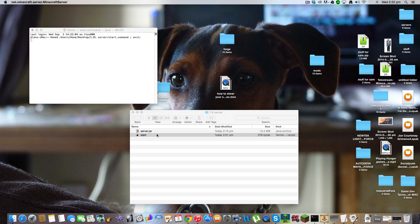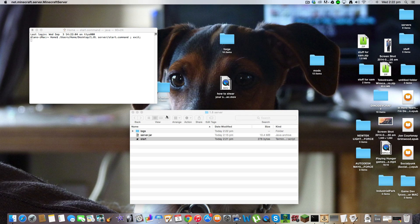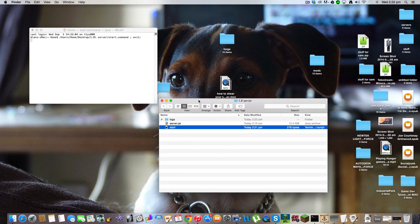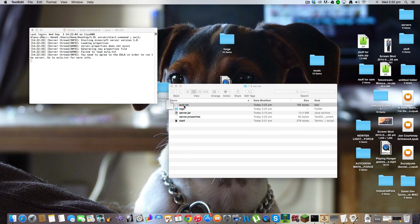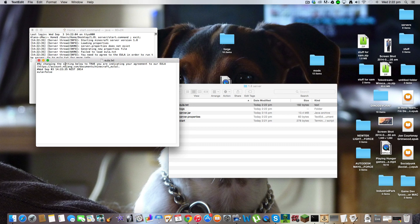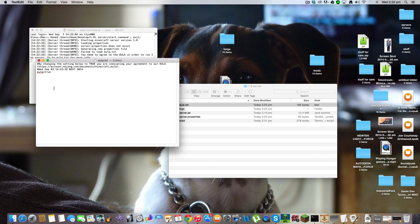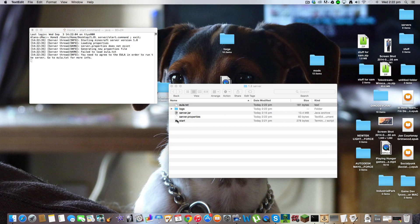Now you're going to start. Double click the start and this EULA thingy will pop up. You want to open it. Change the thing that says false to true. That's basically just agreeing to all the rules and terms and conditions and stuff.